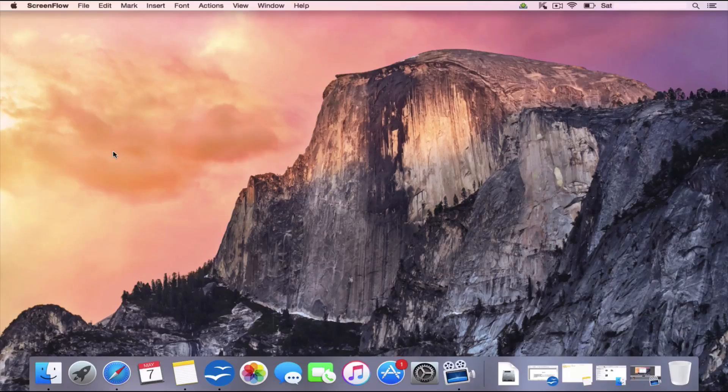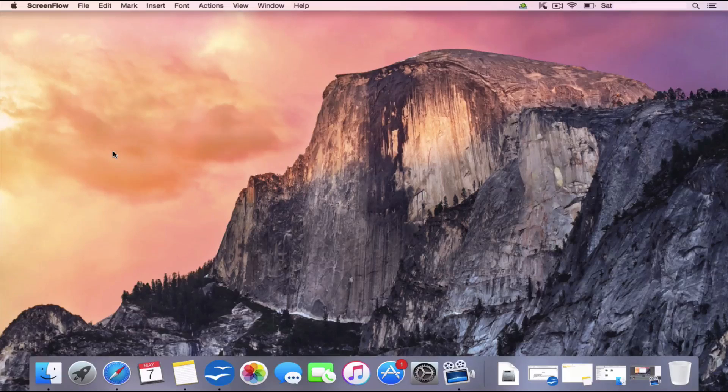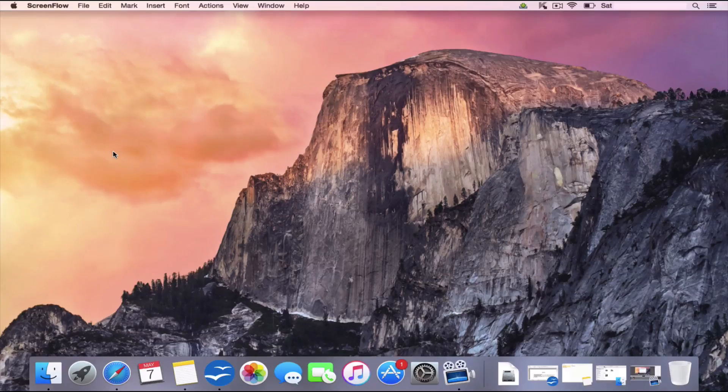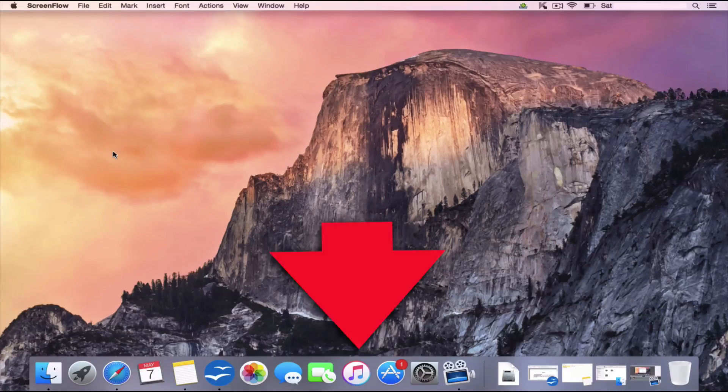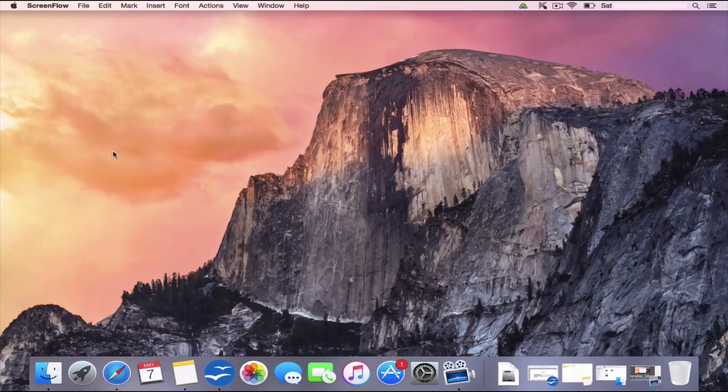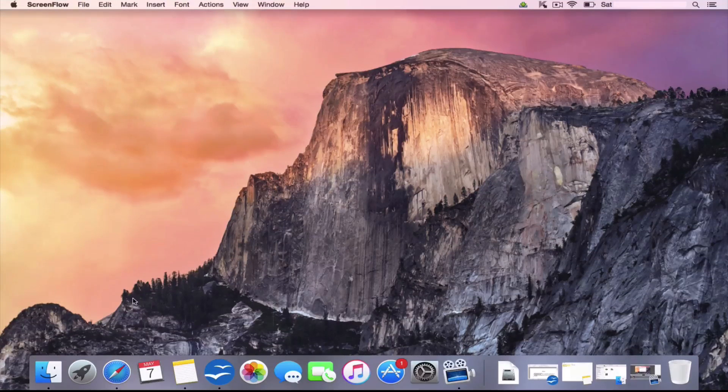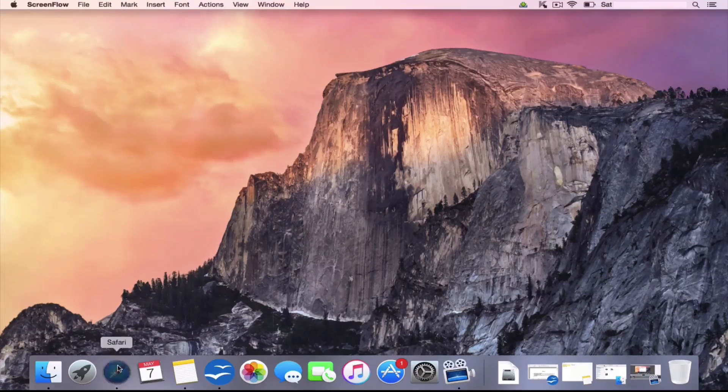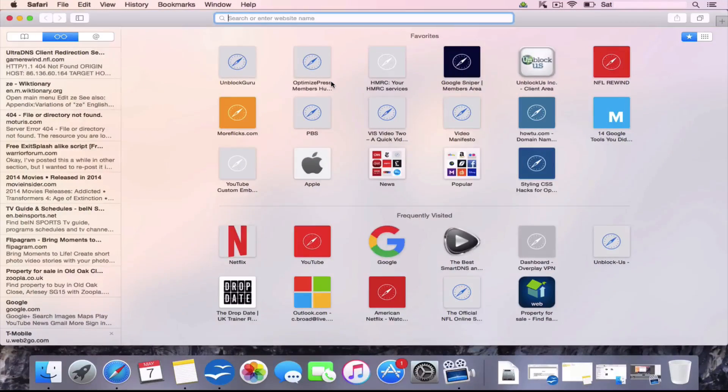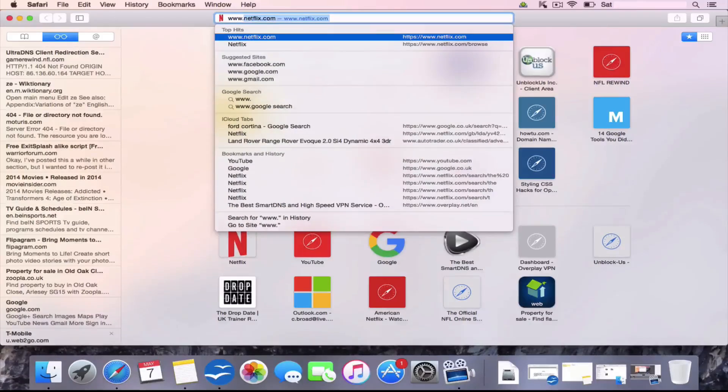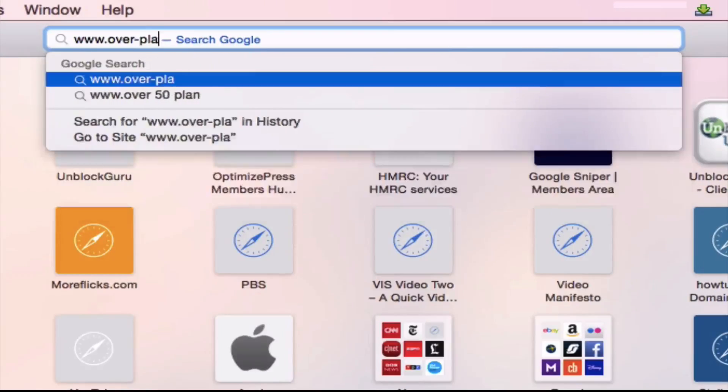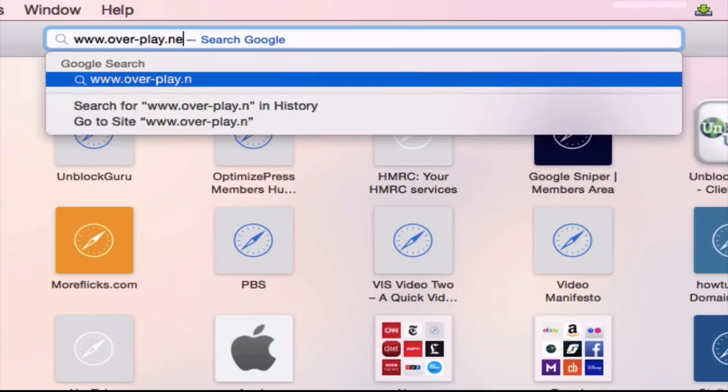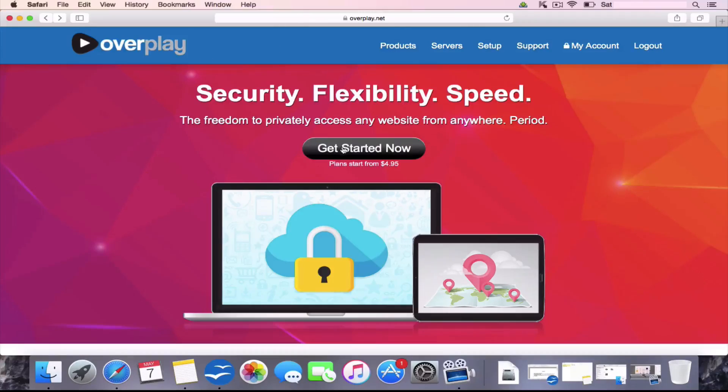Okay, now we've changed our DNS settings. We need to set up an Overplay account. Now we're going to head on over to Overplay. You can do that by clicking the link in the description. Alternatively, you can open up the Safari browser and you can type it in manually, which is www.over-play.net. Now you've reached the Overplay home screen. We're going to go ahead and we're going to click this button, which is Get Started Now.